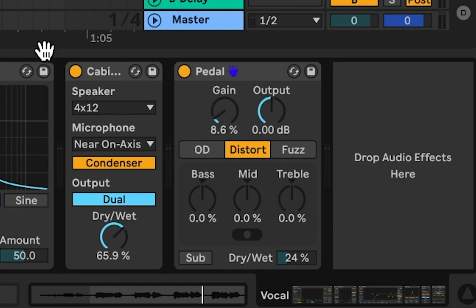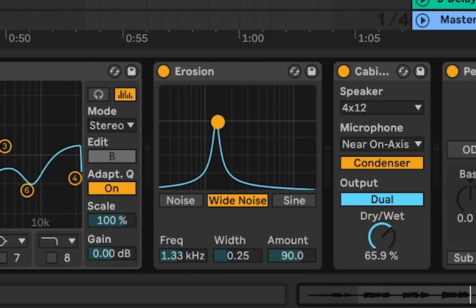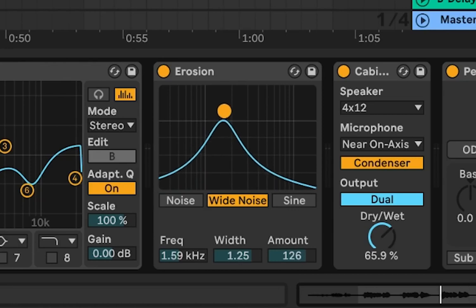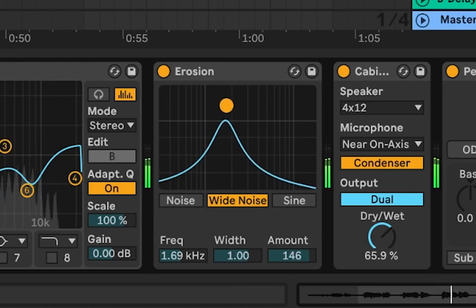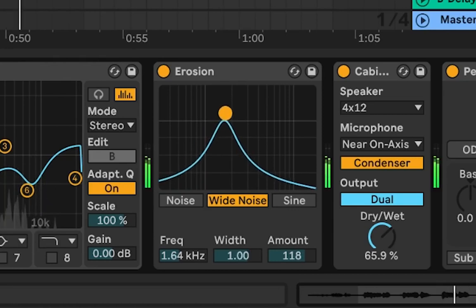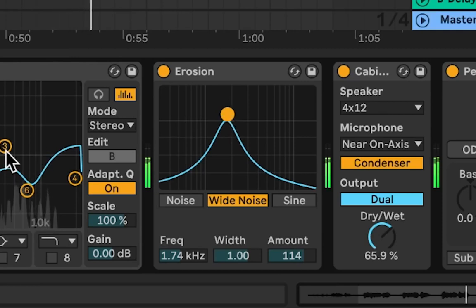Now I can hear that we need some more noise, so let's tweak some settings of erosion.